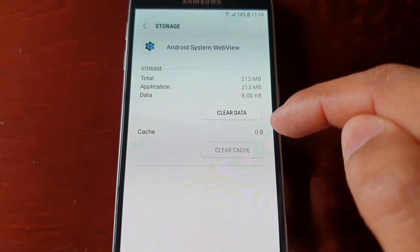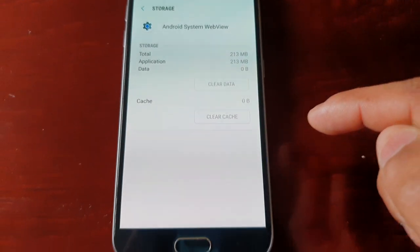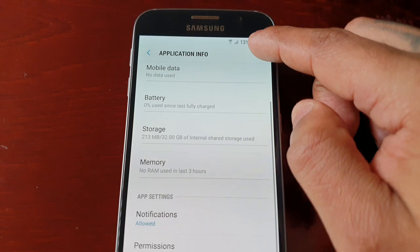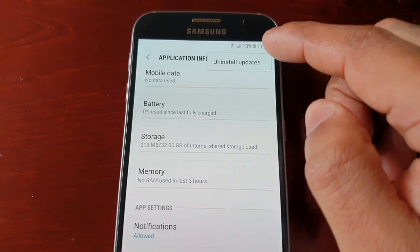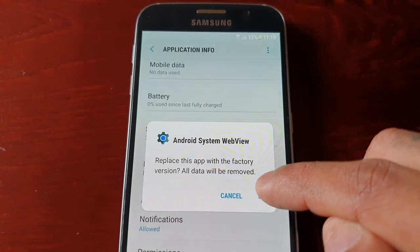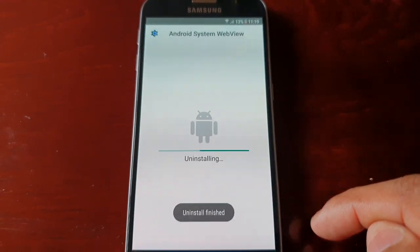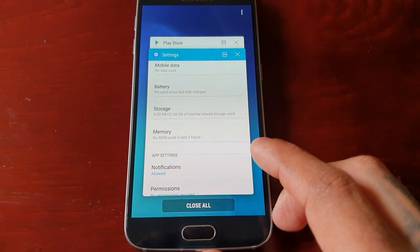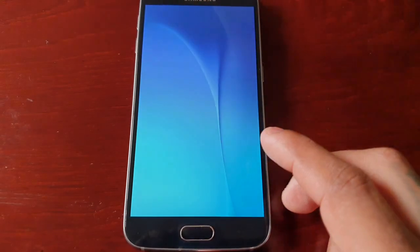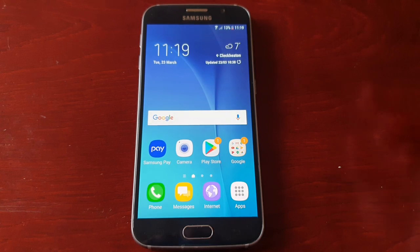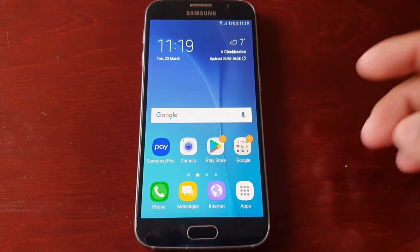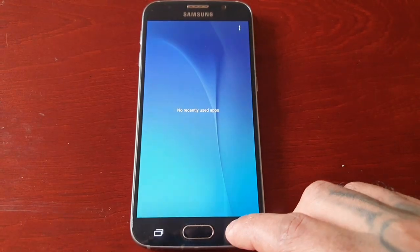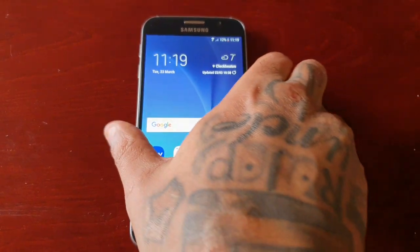Go to Storage and clear the data. Then select that little tab, select 'Uninstall Updates', and hit OK. Let it uninstall everything — it's going to revert back to the actual default System WebView, which will be the earliest version of the application. Then simply reboot or restart the device.